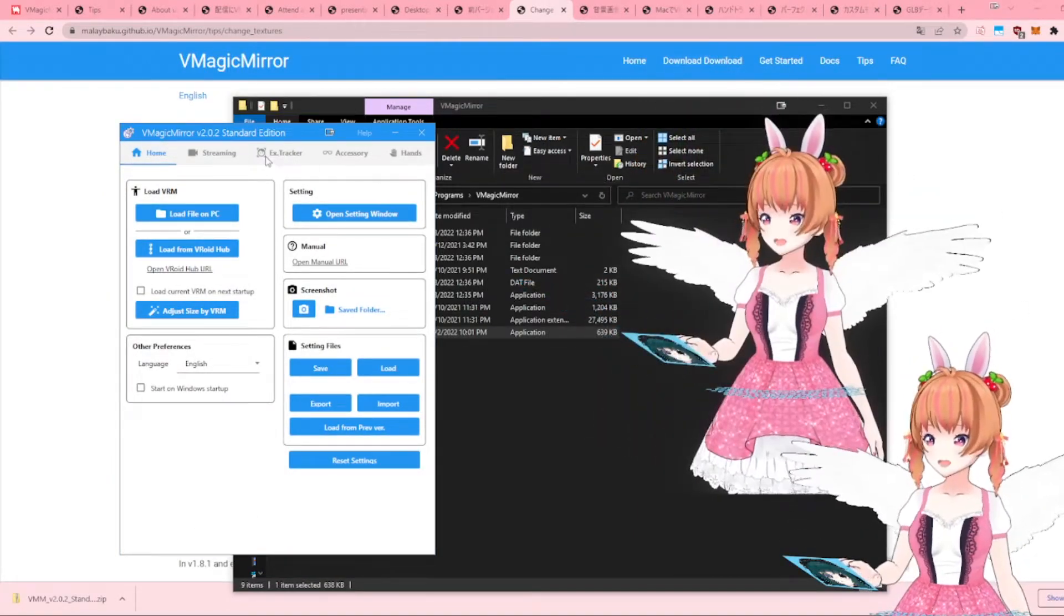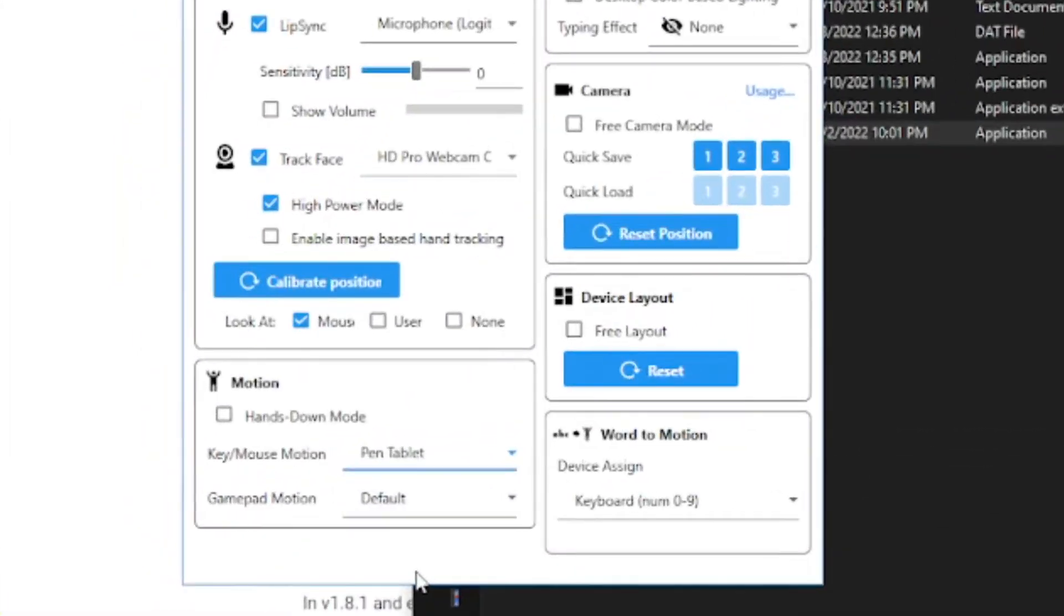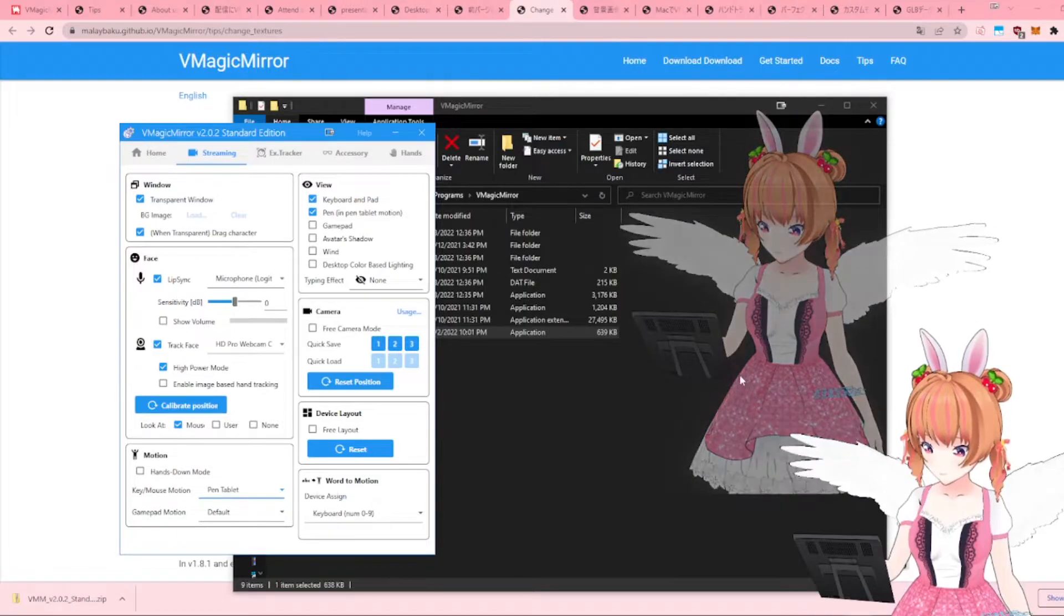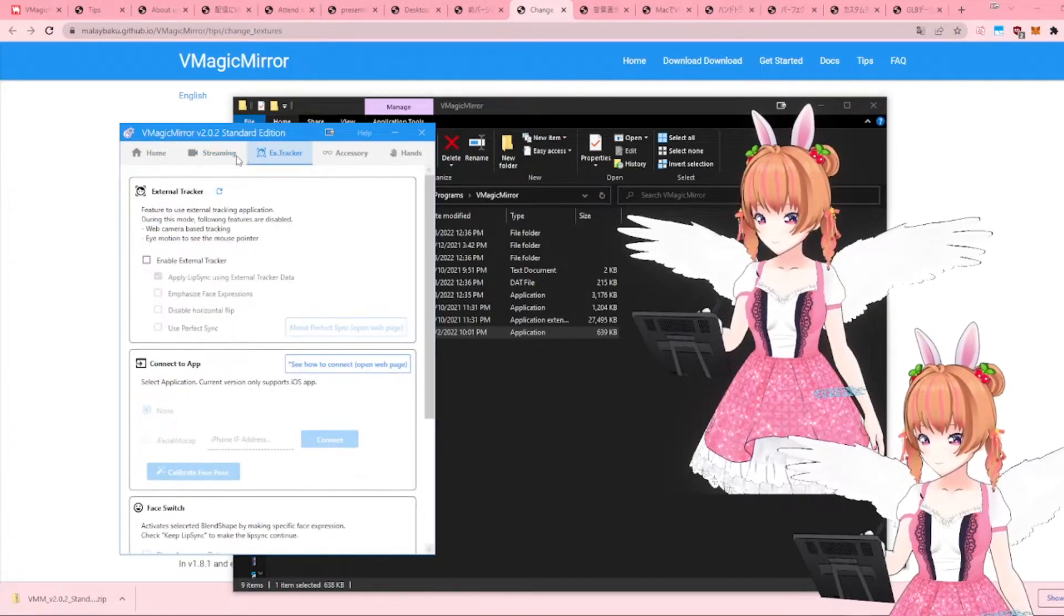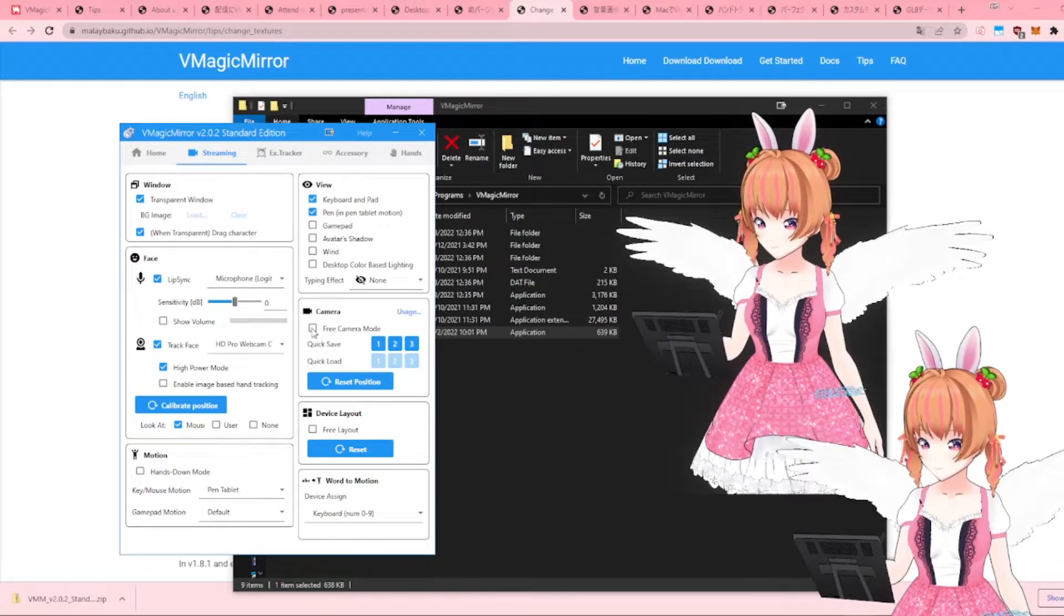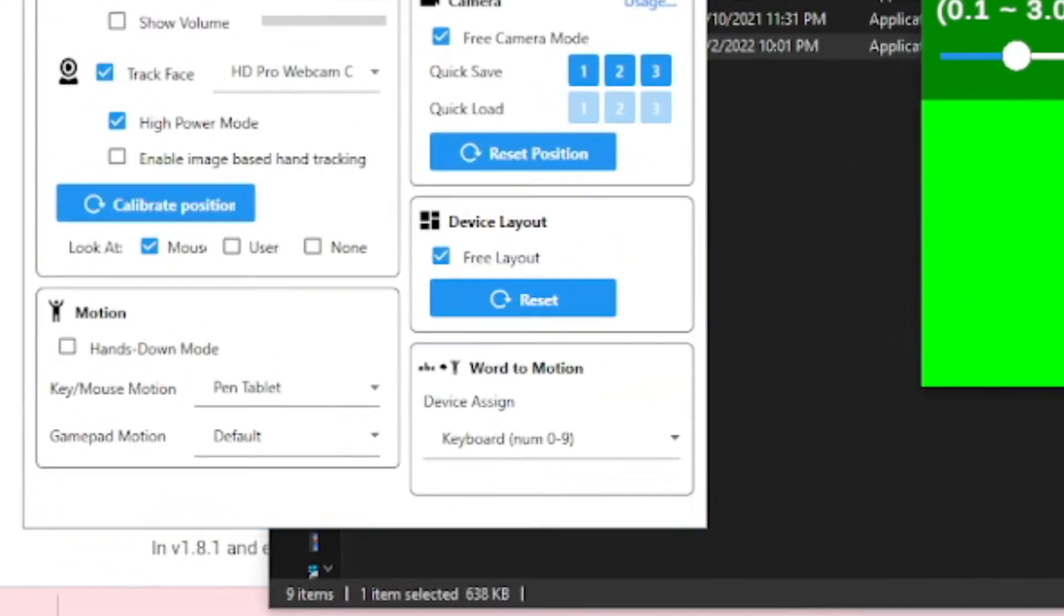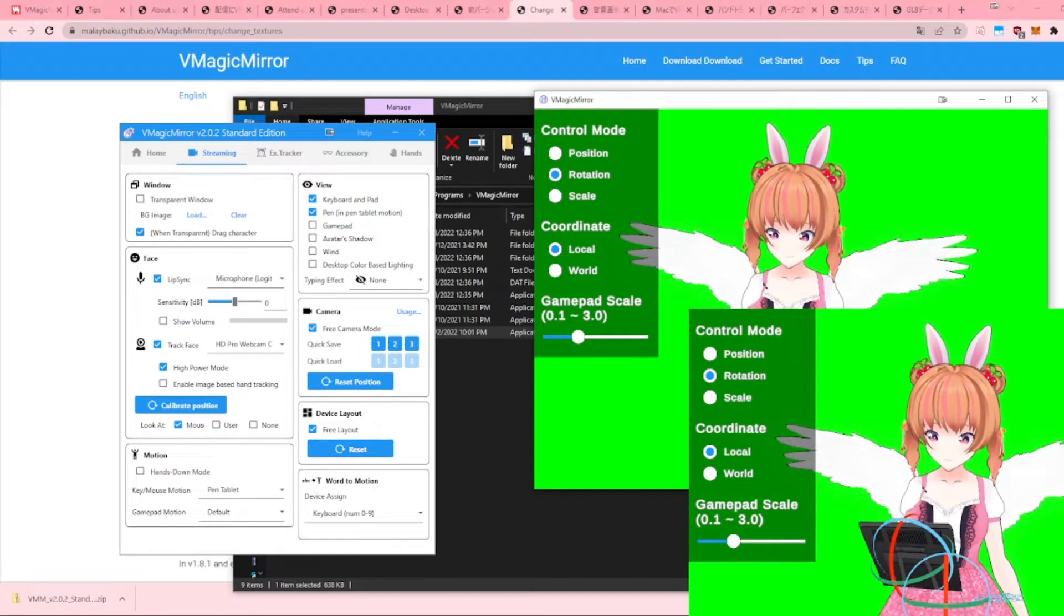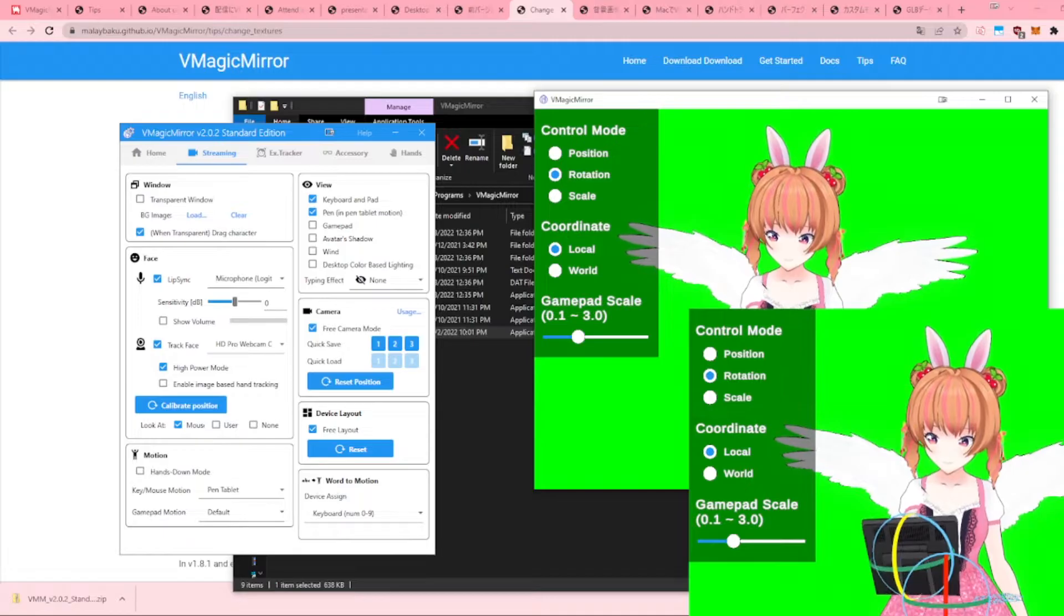Since I also uploaded a custom pen and tablet texture, my pen and tablet appearance is also updated to its new custom texture. This is how you can customize the appearance of your pen and tablet when in pen tablet mode. Use the device layout option to adjust the rotation and position of the pen tablet so that it looks more appropriate.